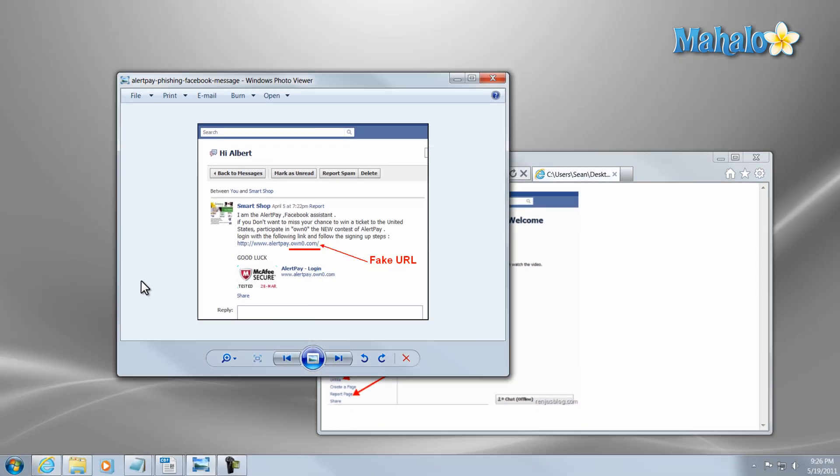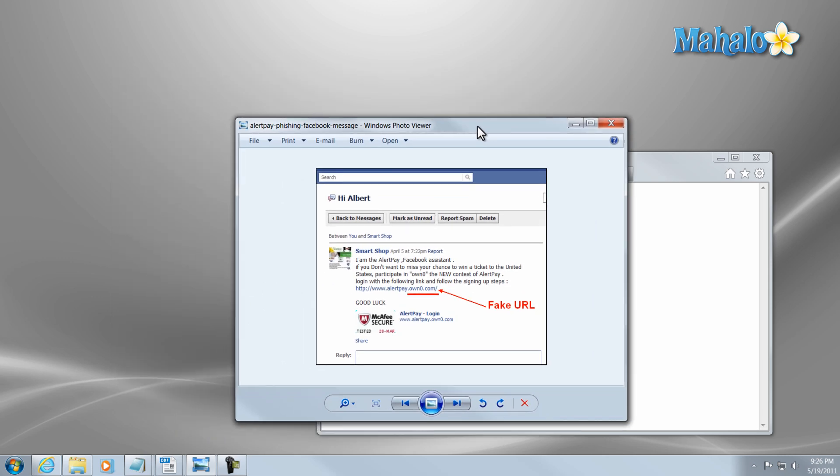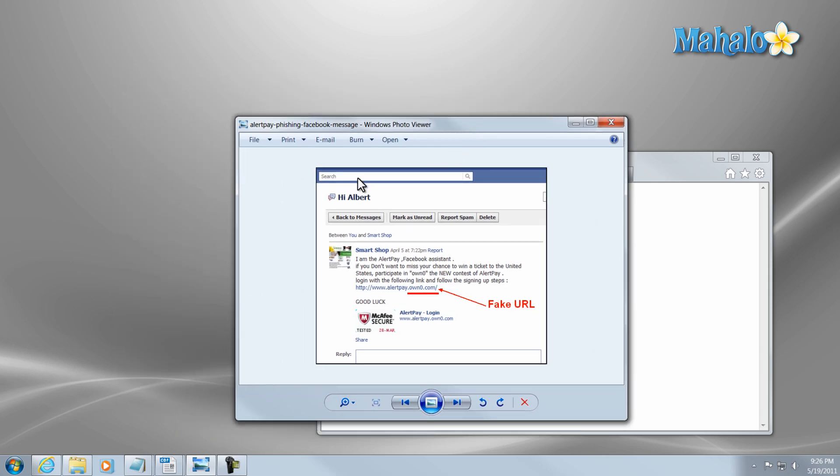Also if you've been a victim of any of these attacks, you'll always want to change your password, because if you change your password then it's not going to happen again. Otherwise the person could still have all of your information, so they can then log in again and send it to all your friends and all of their friends. So you want to make sure if you do get tricked to change your password.